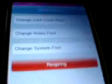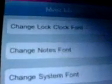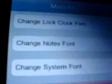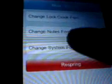Let's open up Font Swap. And so here are a few settings: change the lock clock, change the notes, change the system font.